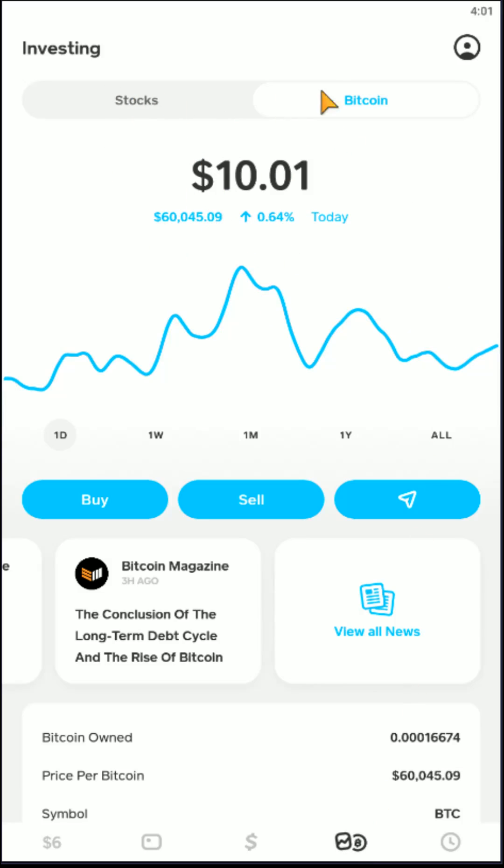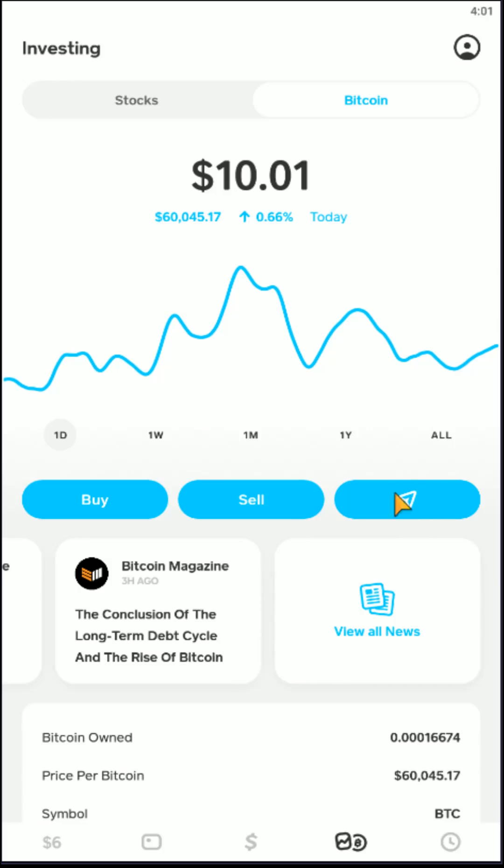You can click on the Stocks or you can click on Bitcoin. We're going to be in the Bitcoin tab here and then down in this area it says Buy, Sell, and then there's a little picture of a paper airplane. This is the send and receive area.